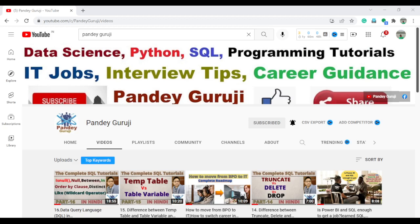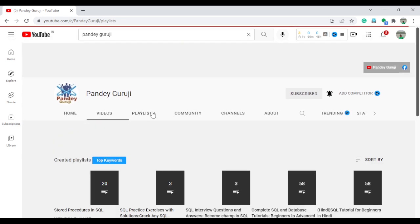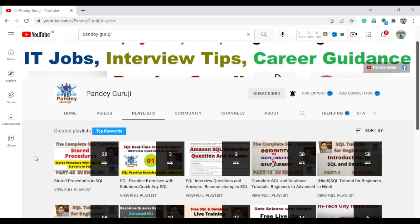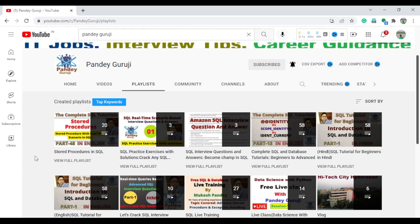Hello everyone, welcome to Pande Gruji YouTube channel. I already started providing the complete SQL training video tutorial. If you are not aware, you can go to the YouTube channel Pande Gruji and find the playlist. We already created the playlist related to the complete SQL tutorial in both English and Hindi language. The English language version is 90% completed and remaining videos will be published in the next couple of days.